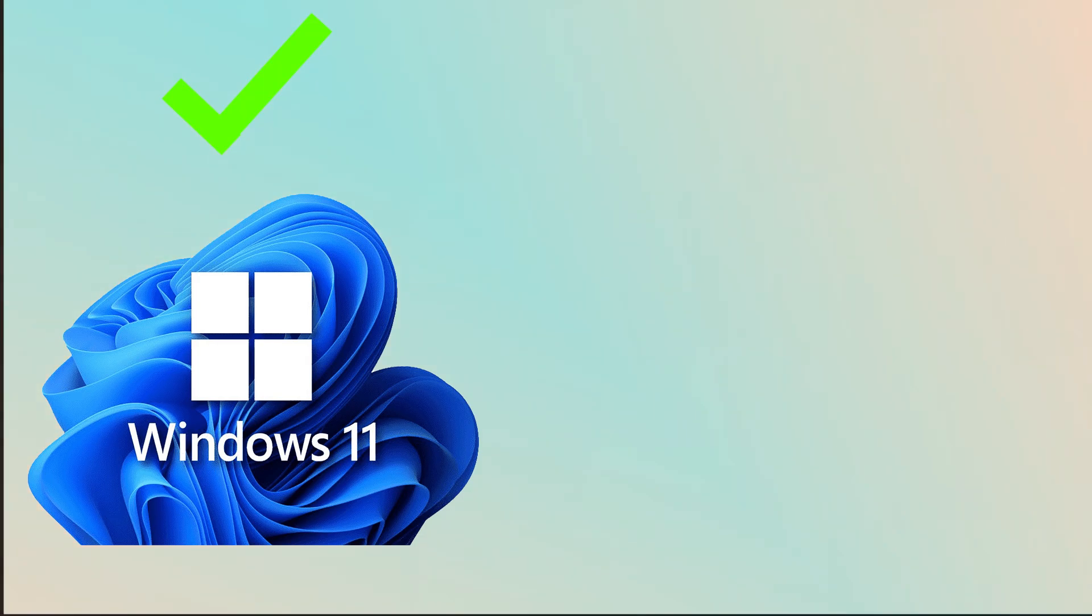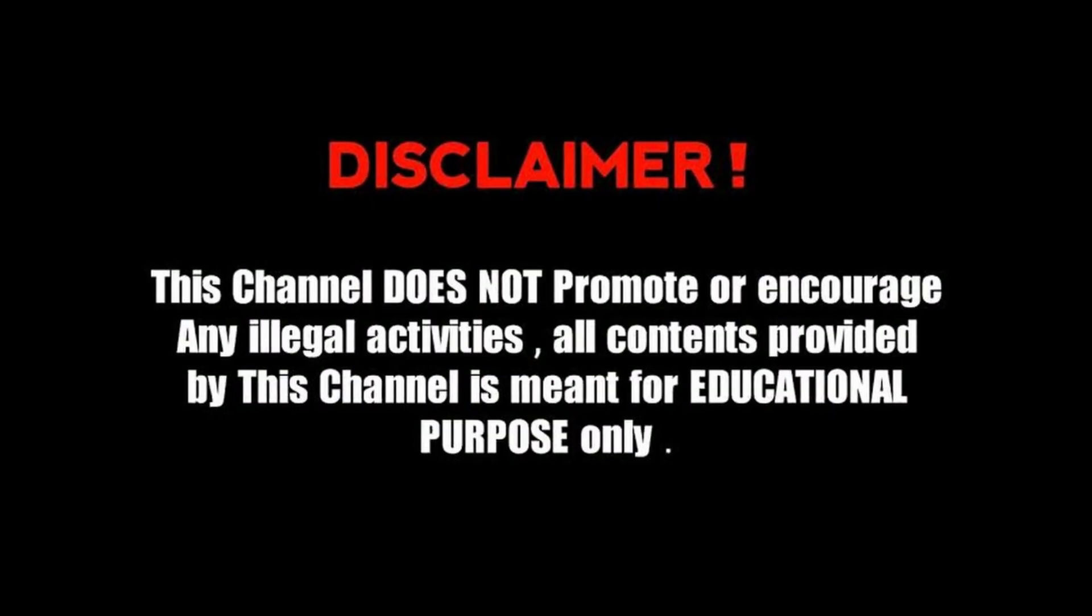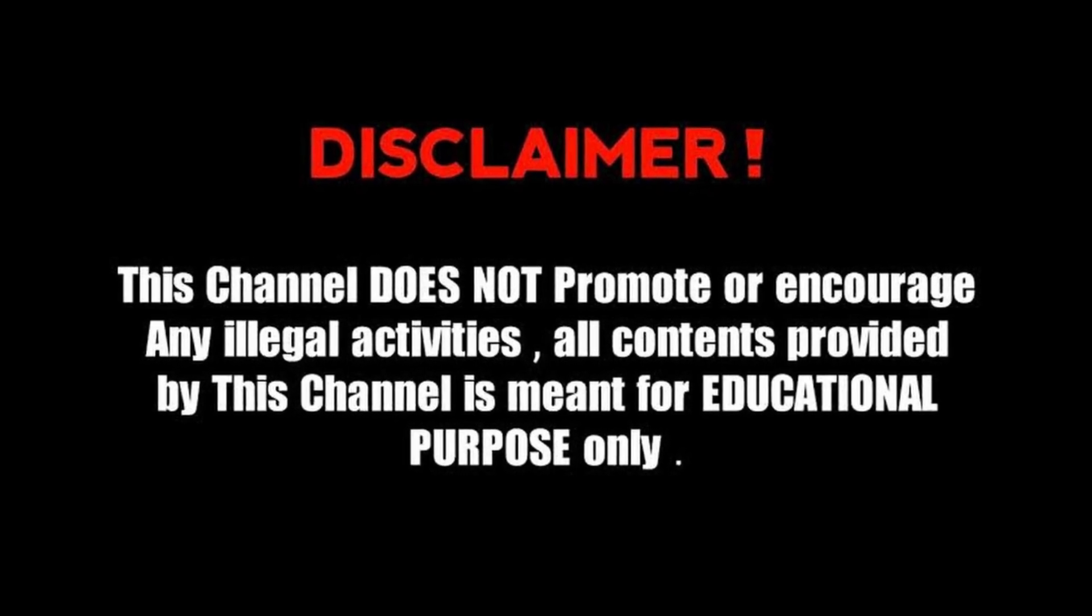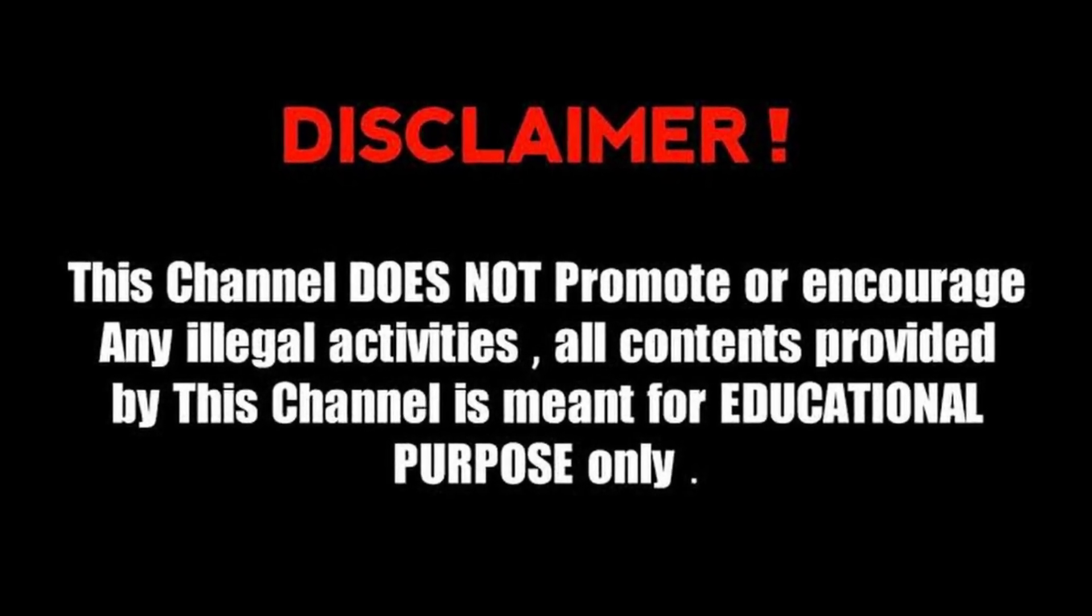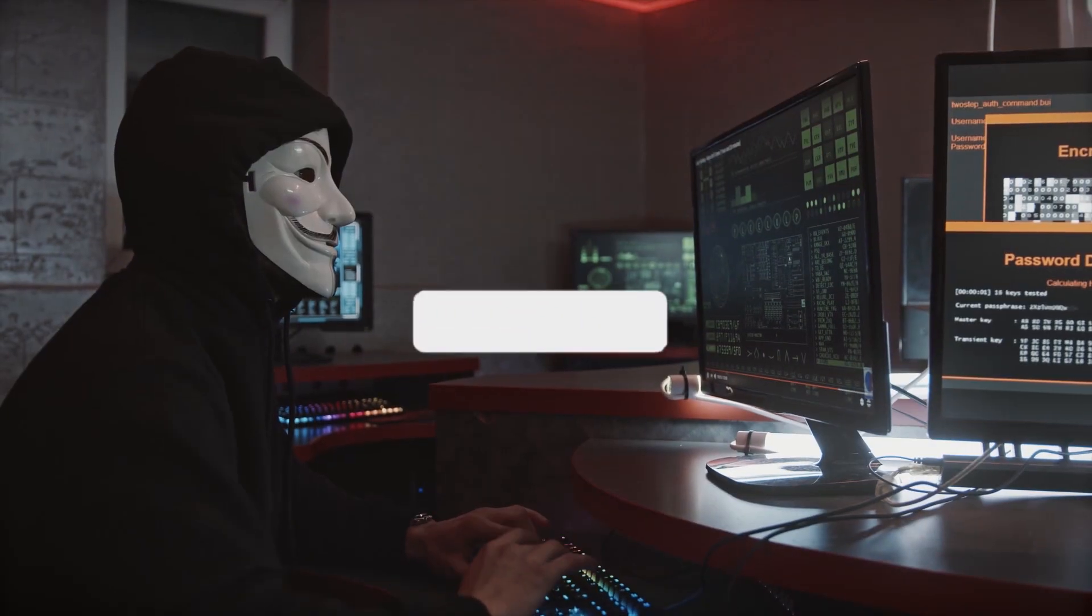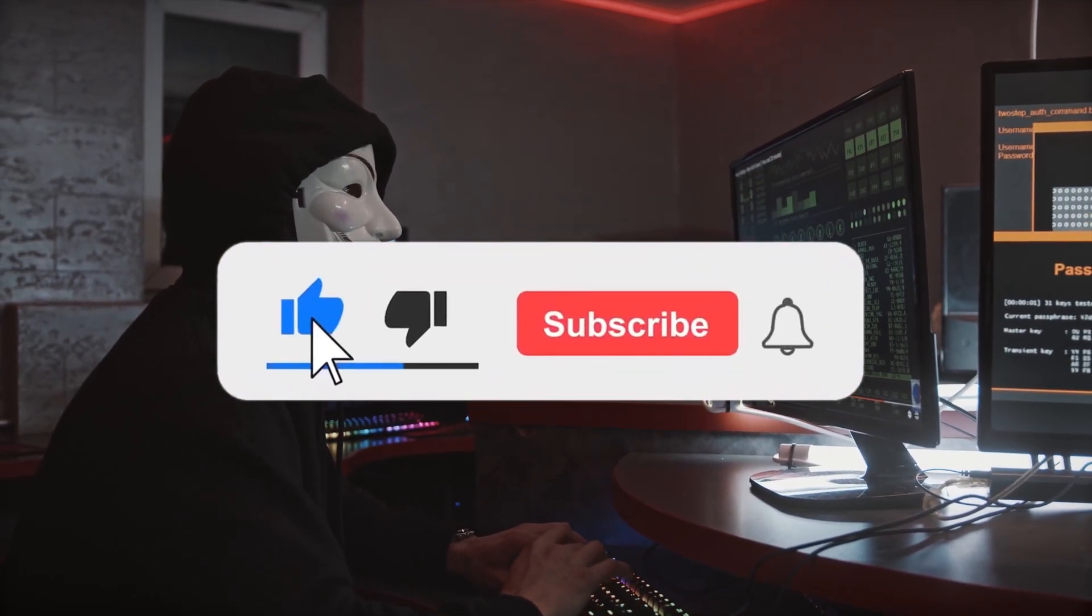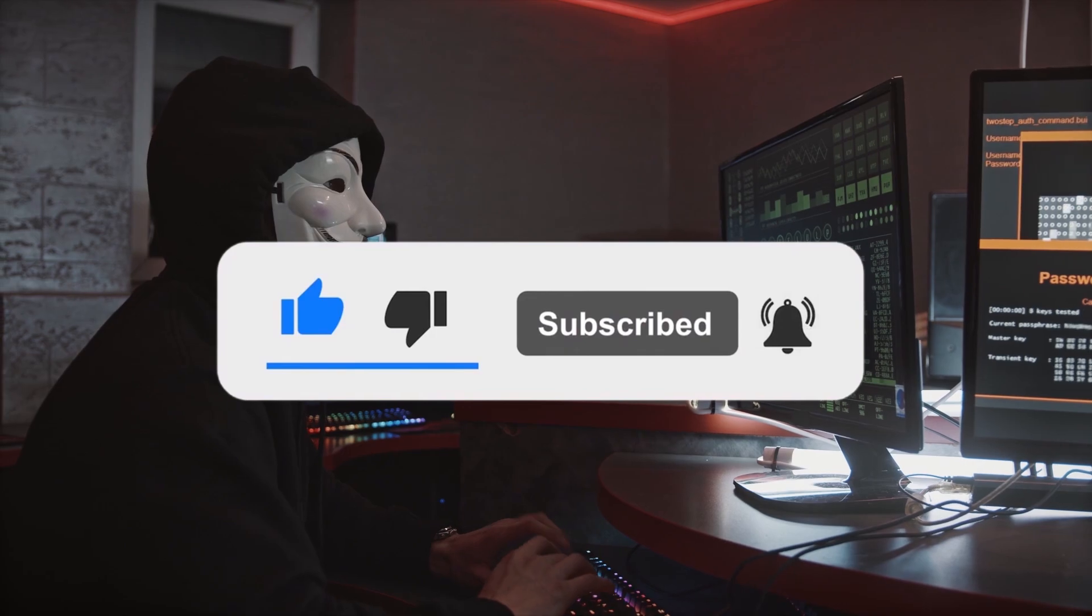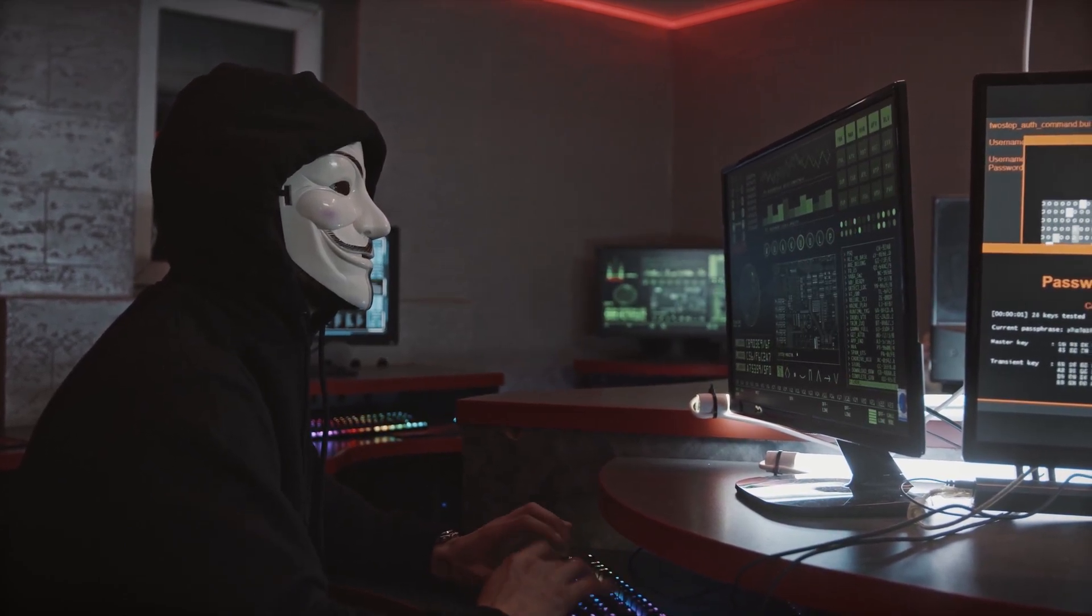Quick disclaimer: I am not guiding you in any illegal activities and this video is completely for educational purposes only. Don't forget to subscribe to my channel and watch the video till the end. So let's get into the video soon.